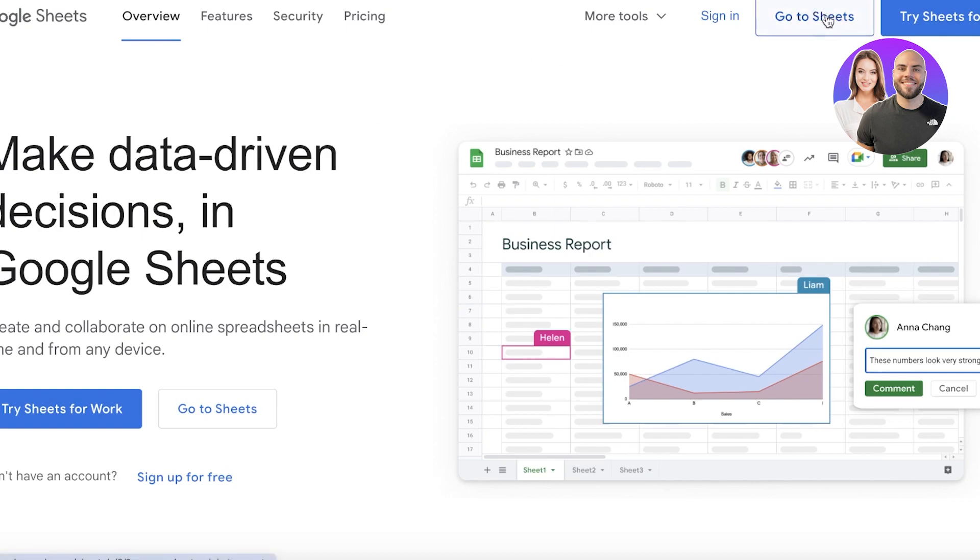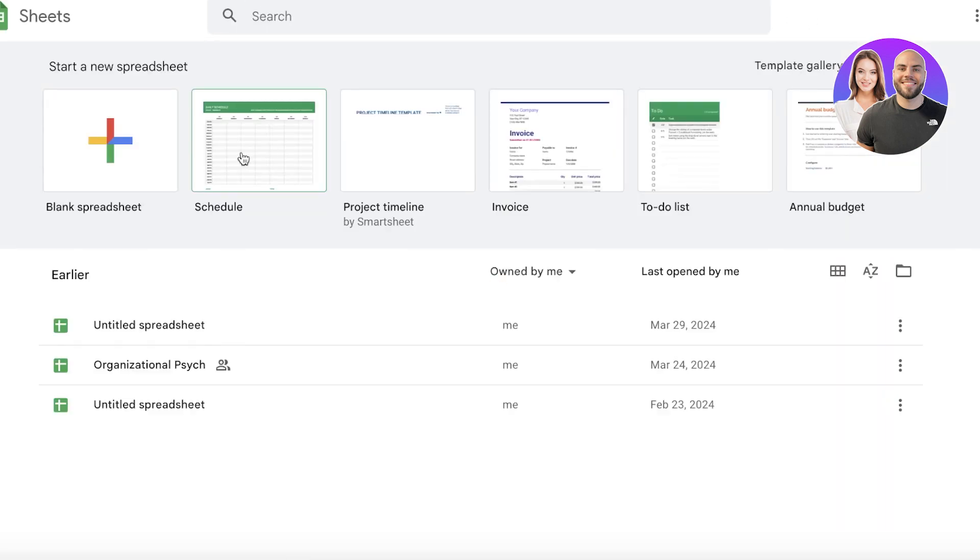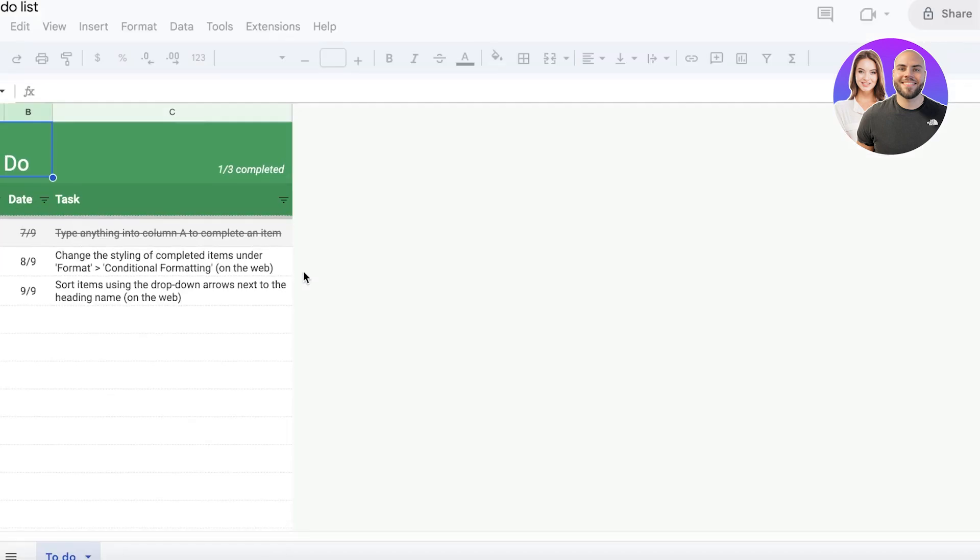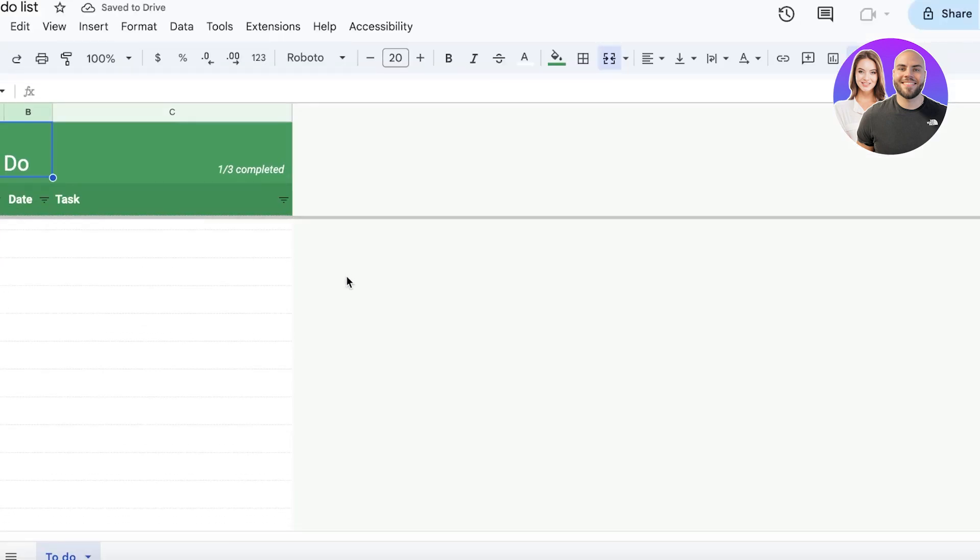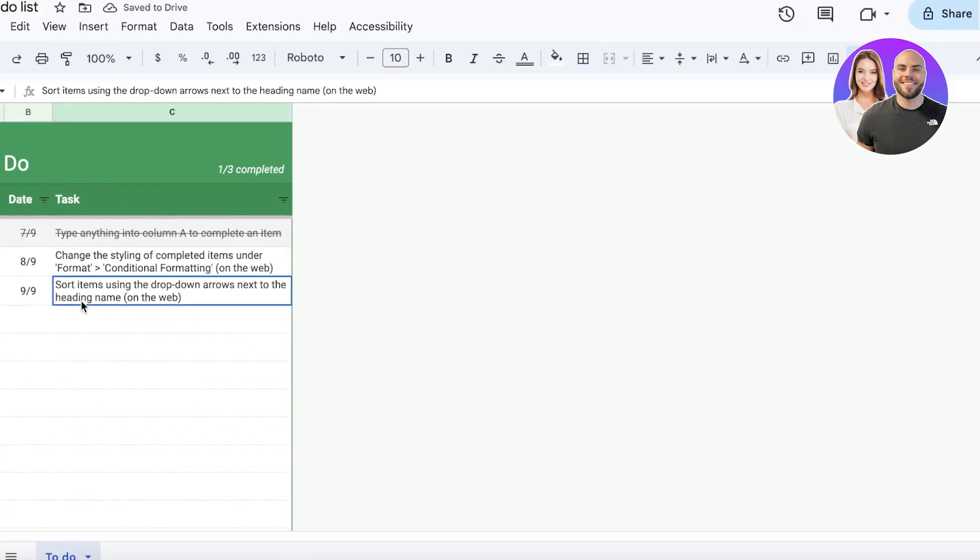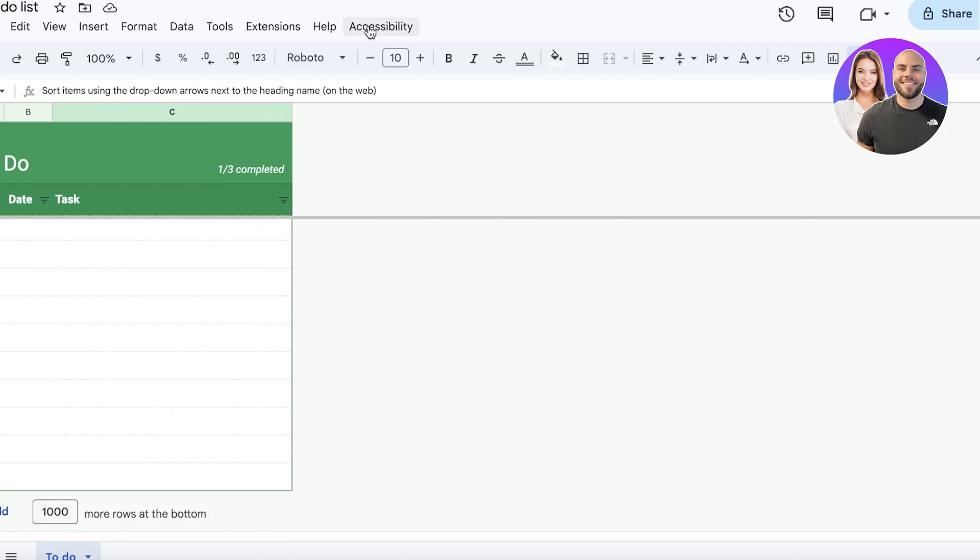You can do the same thing with Google Sheets. I can go ahead and go into Google Sheets. Once you do that, let's say I have built a to-do list on Google Sheets. This can help me. Using Gemini AI can help me in tracking whether or not I'm doing everything on time.